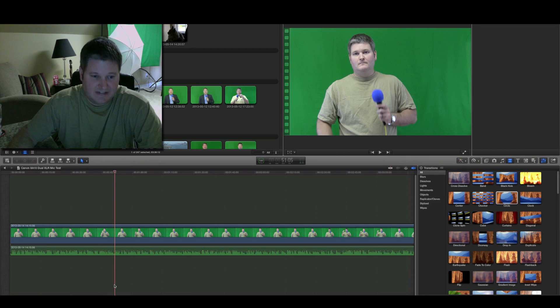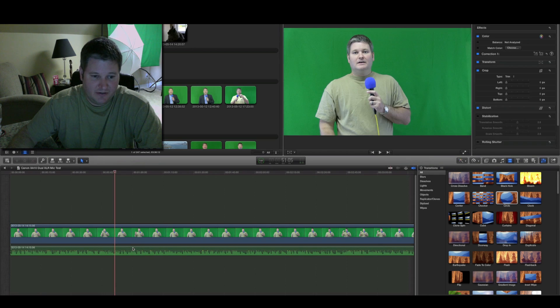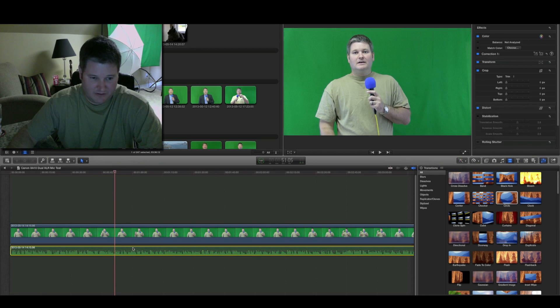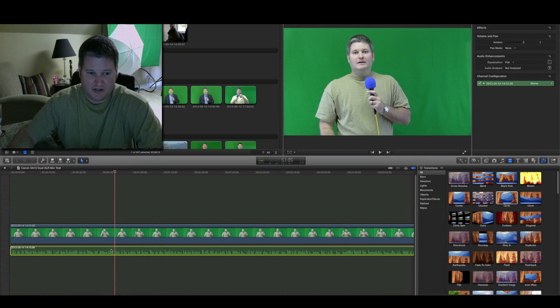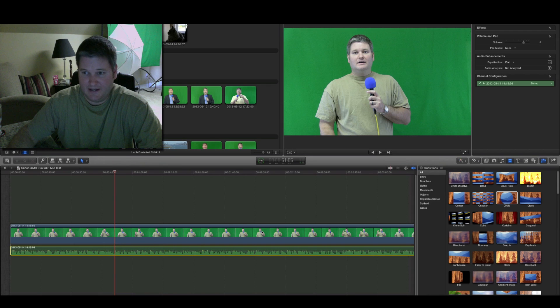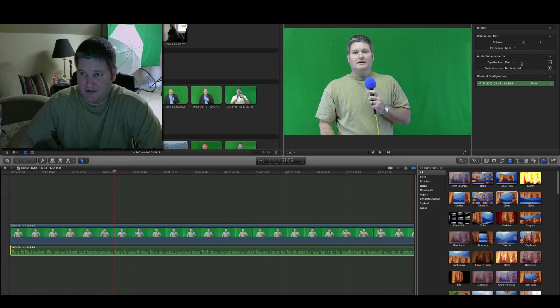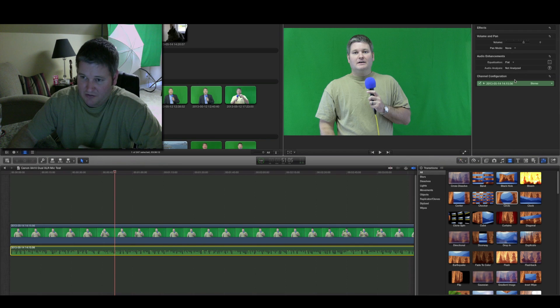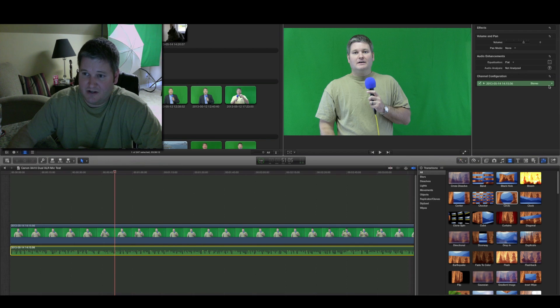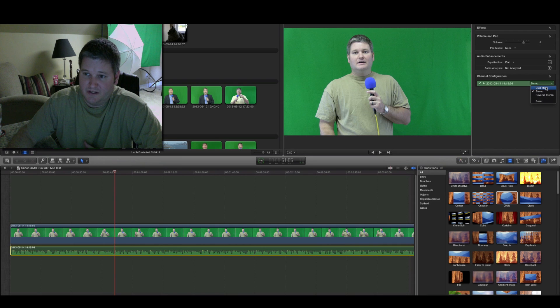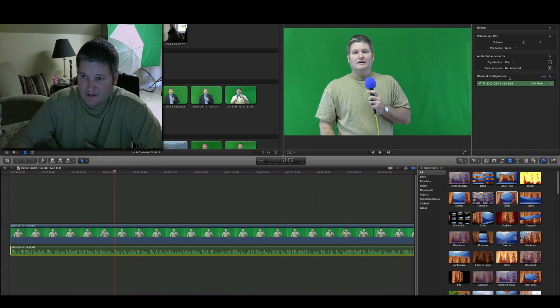Once you've detached your audio, you then want to select your audio only down here within the timeline. Once you've done that, you've got audio properties up here in this section where it says channel configuration. Whereas now at stereo, what you'll want to do is select dual mono, and then after selecting dual mono, this little arrow right here points to the right.